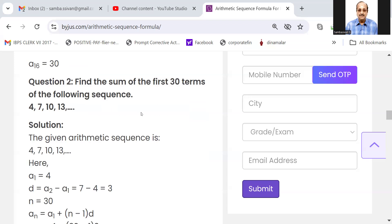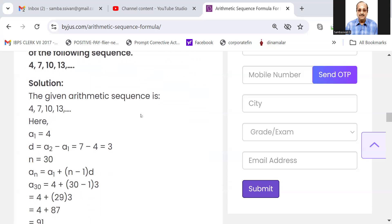Find the sum of the first 30 terms of the following sequence: 4, 7, 10, 13.